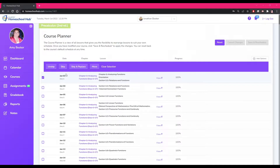The next button is Skip. Clicking on this would skip the lesson and remove it from the student's calendar.